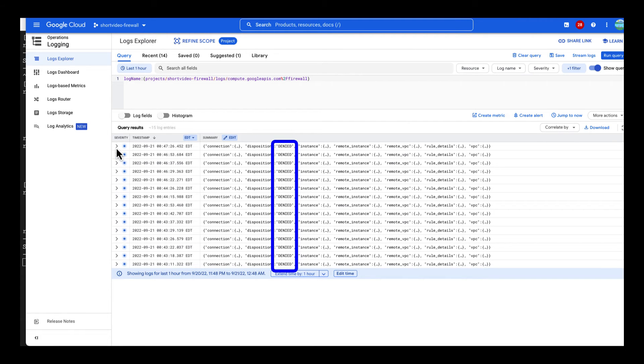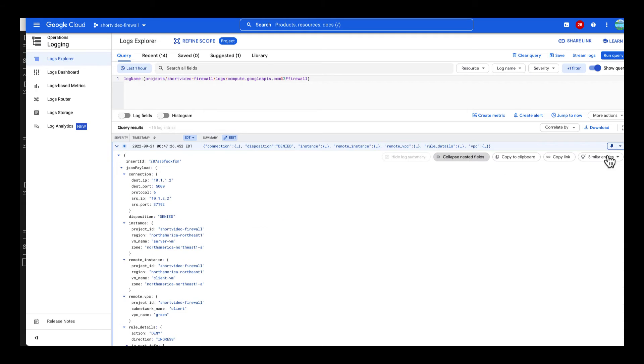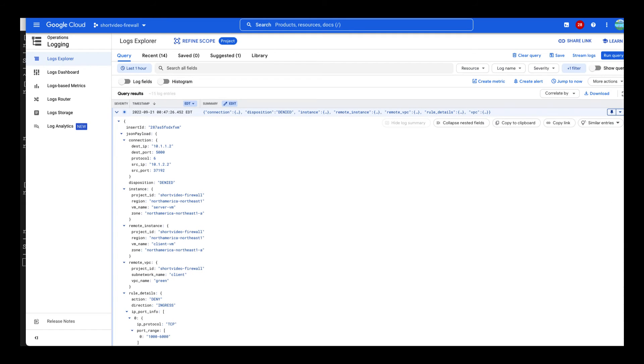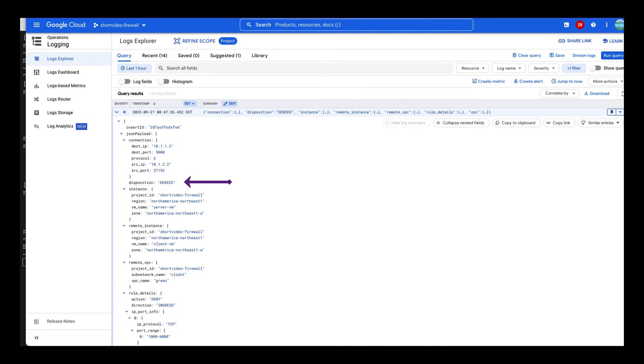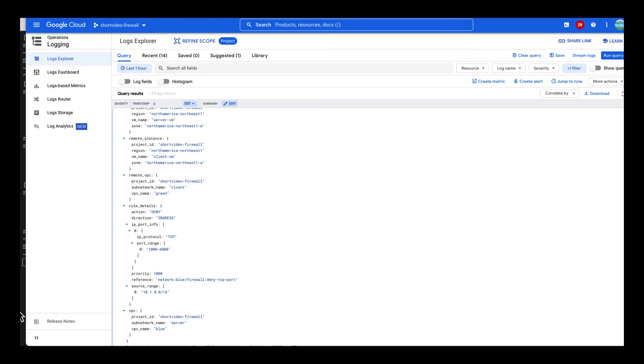Let's get the details of this one. Destination IP 10.112, destination port 5000, source IP 10.122, and it says denied. This is our flow. Oh, here is the rule. Deny the destination 10.1.0.0/16 for TCP ports range from 1000 to 6000.